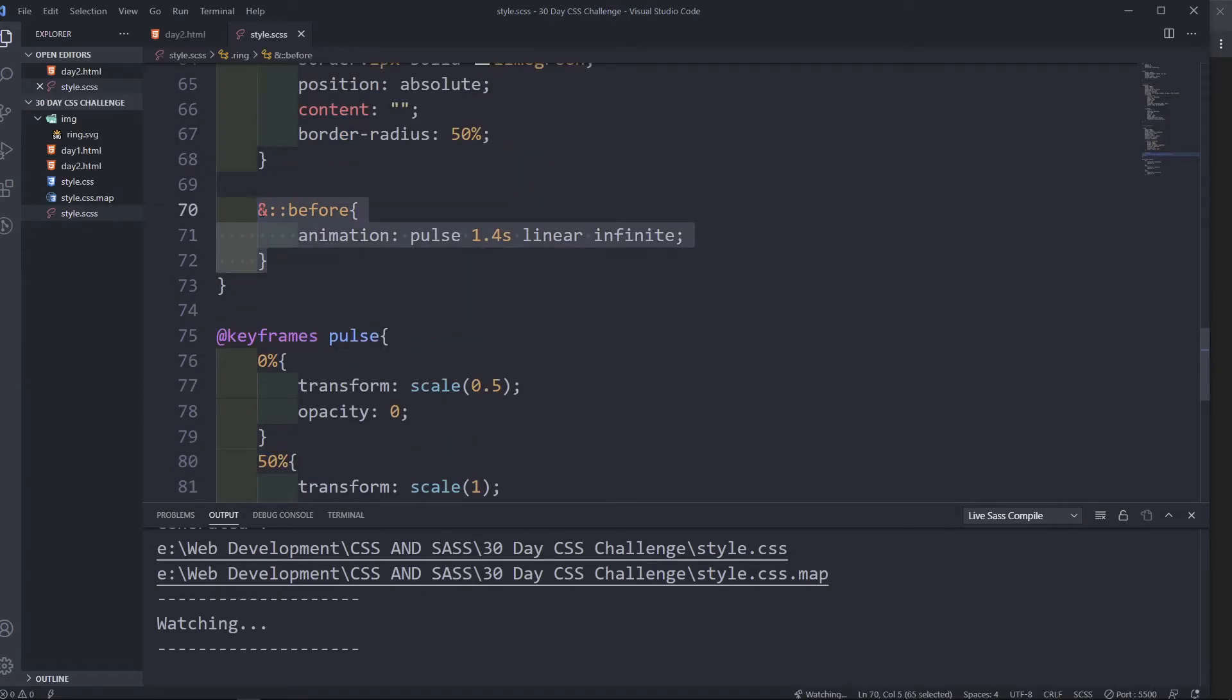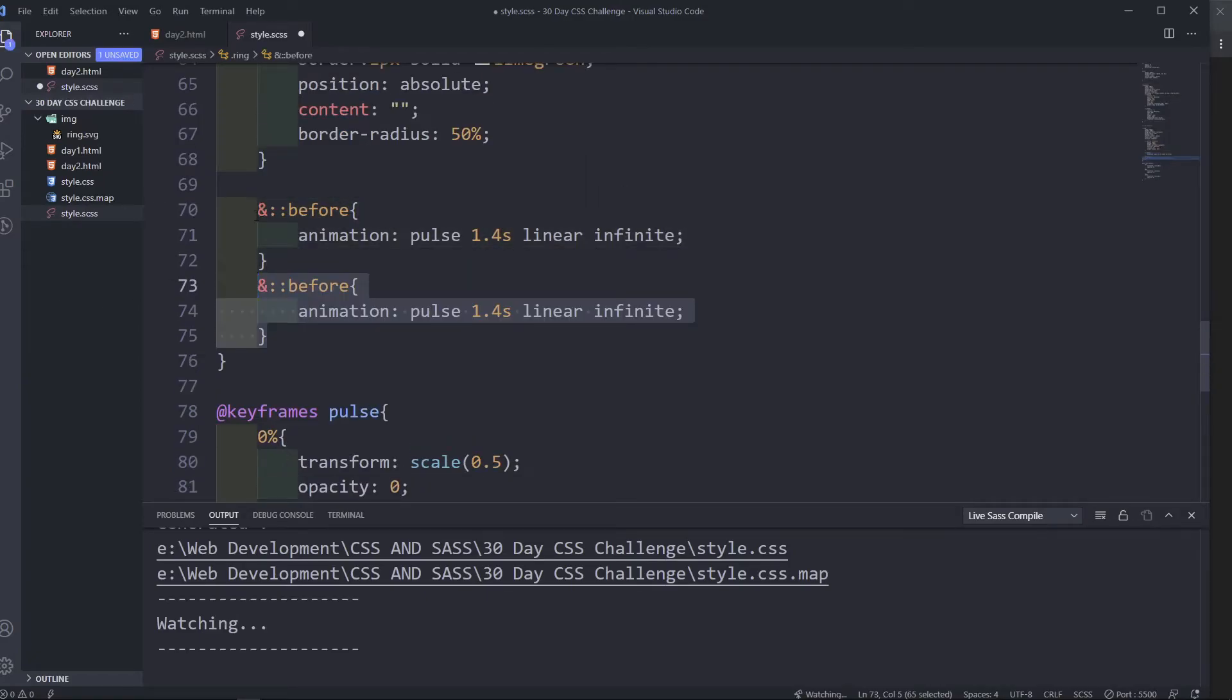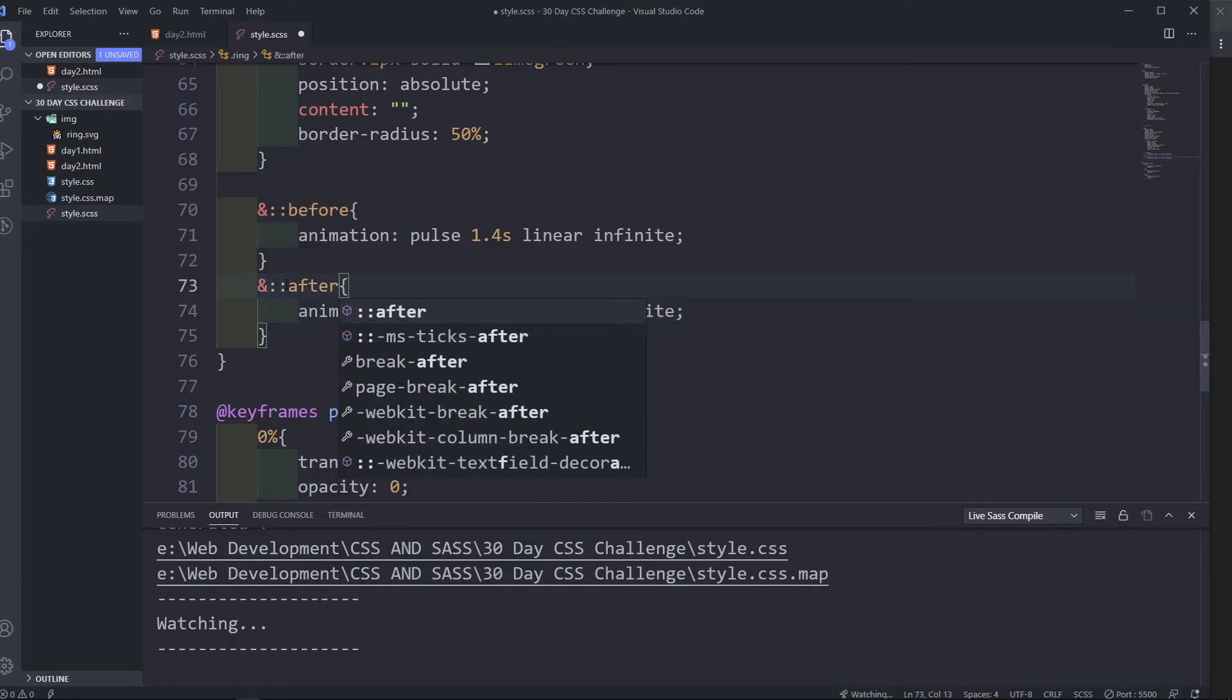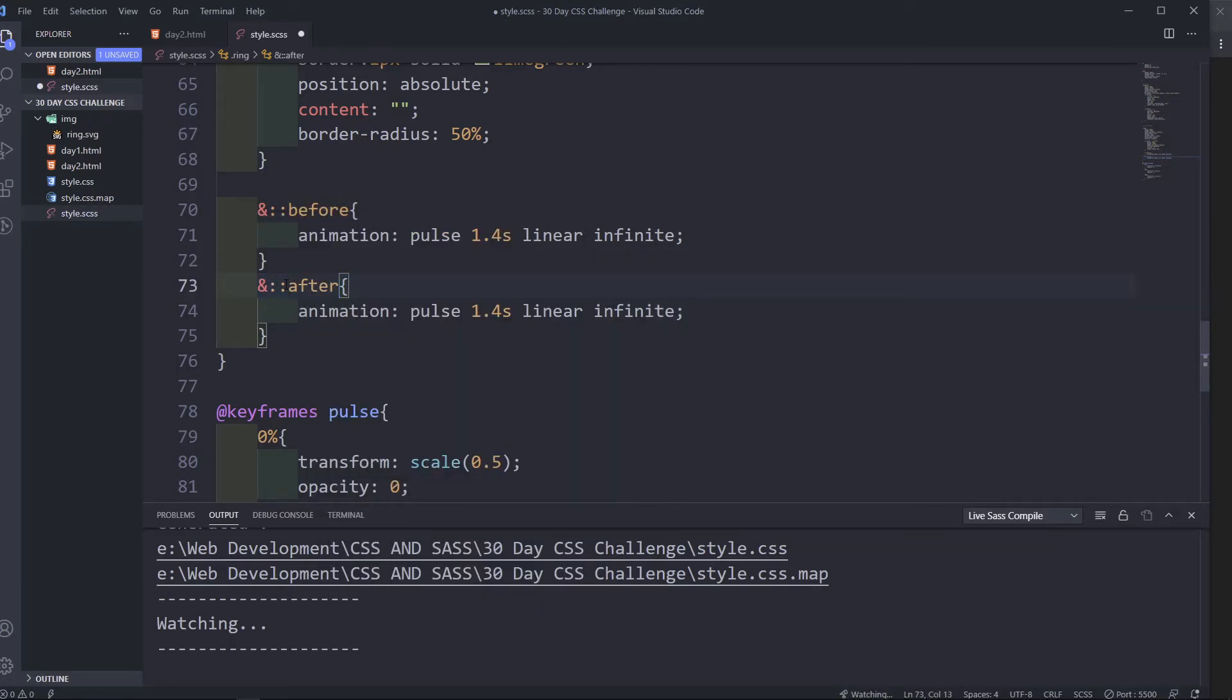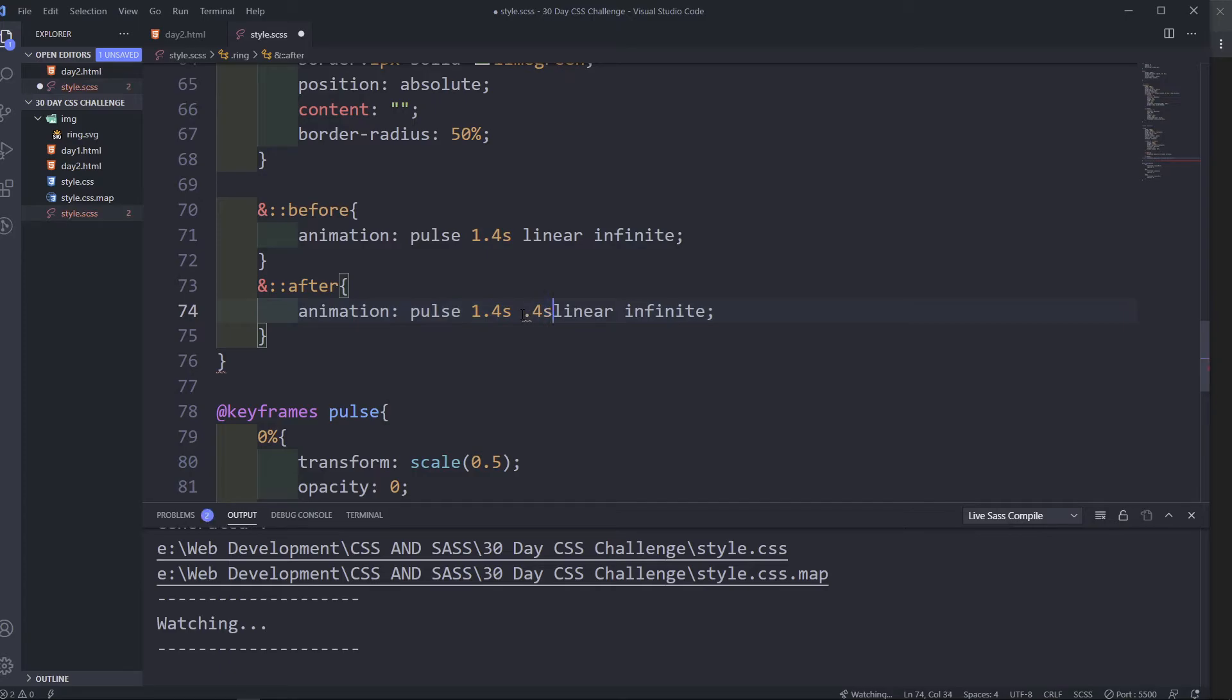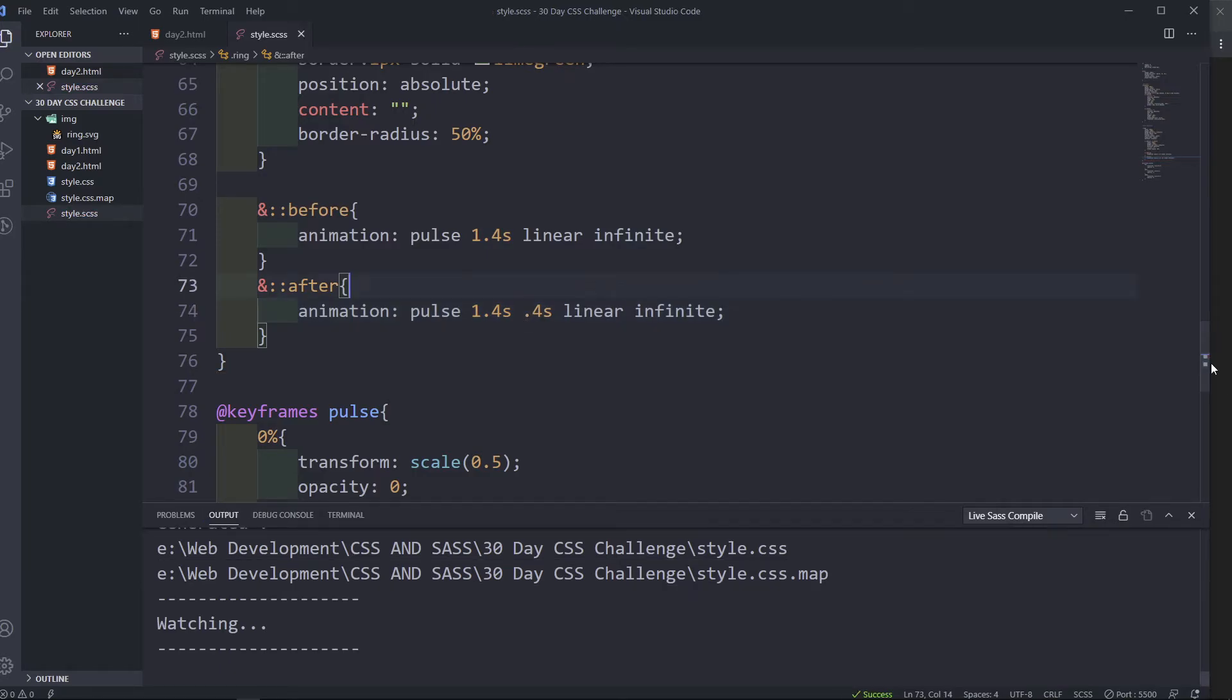Now let's do the after. Copy this, change before to after. So but for the after, I'm going to have a delay here, so 0.4 seconds delay. Save.